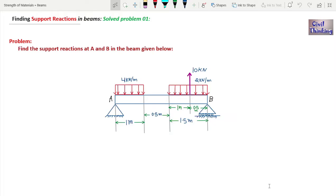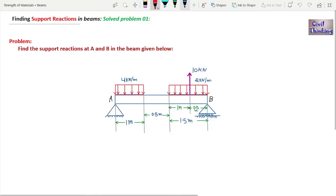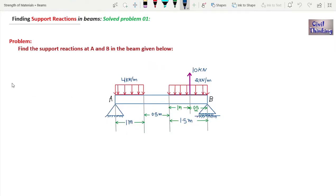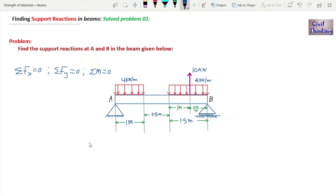Welcome to Strength of Materials lectures by Civil Thinking. In this class we are going to solve a problem on how to find support reactions in beams using equations of equilibrium. Whenever a body is in static equilibrium, three equations can be applied: ΣFx = 0, ΣFy = 0, and ΣM at any point = 0. We will use these three equations to find the support reactions at A and B.